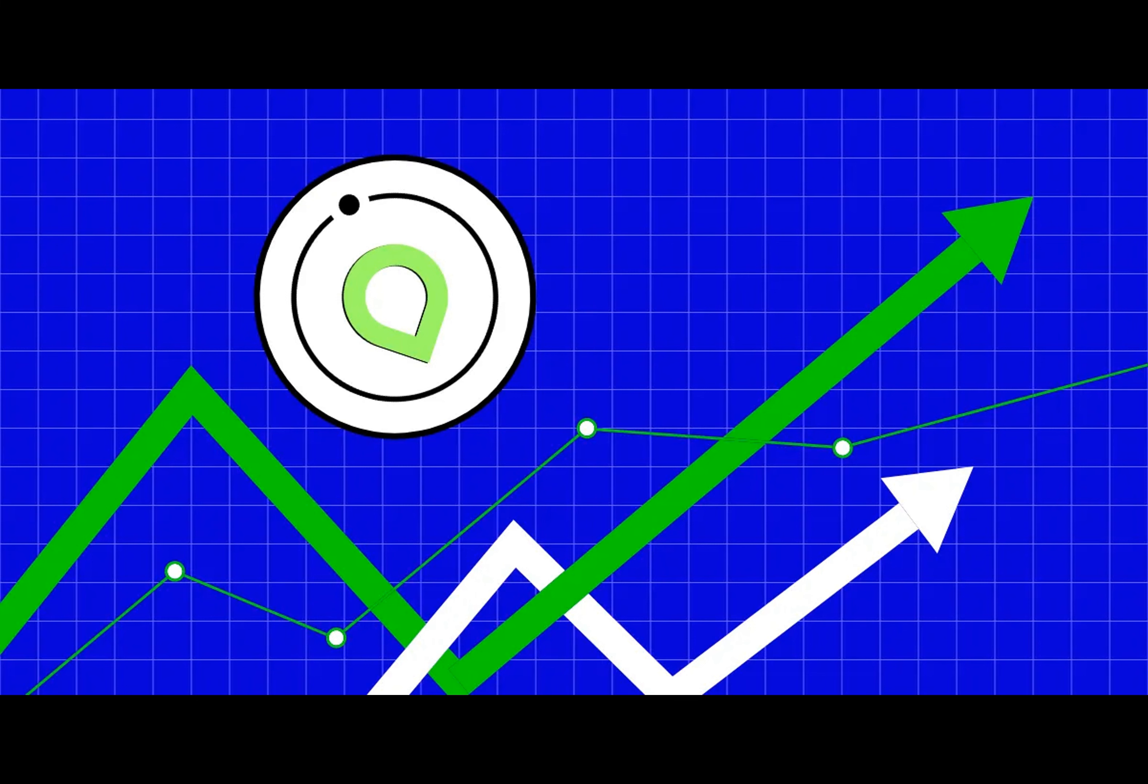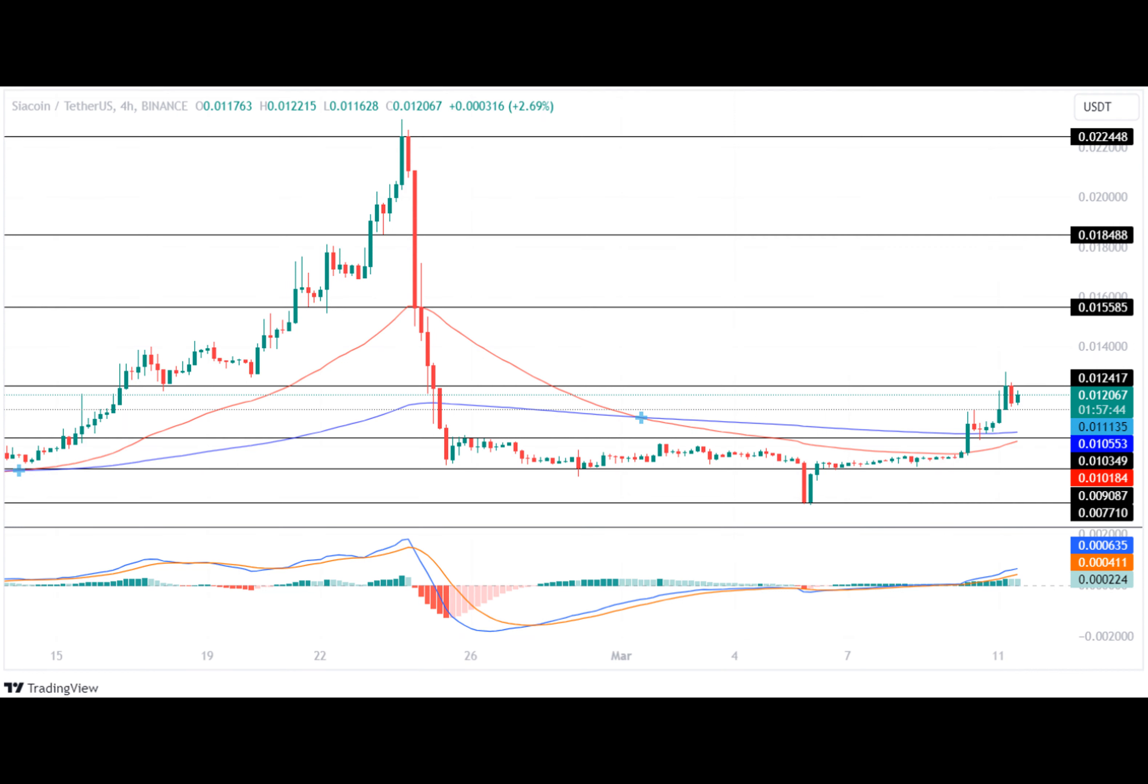ShaCoin's price has been on a wild ride with a 51.10% surge after trading between $0.0098 and $0.0103. Despite a subsequent bearish trend, the bulls rebounded.